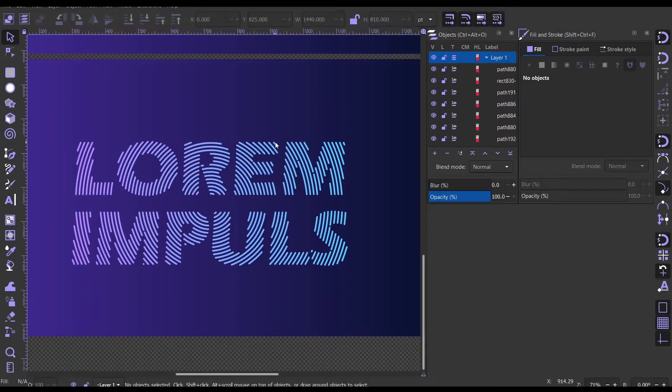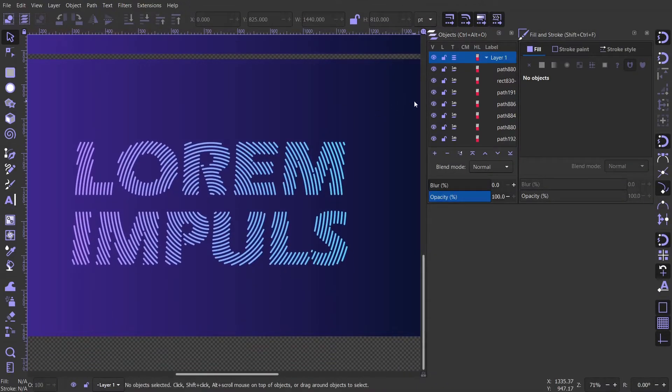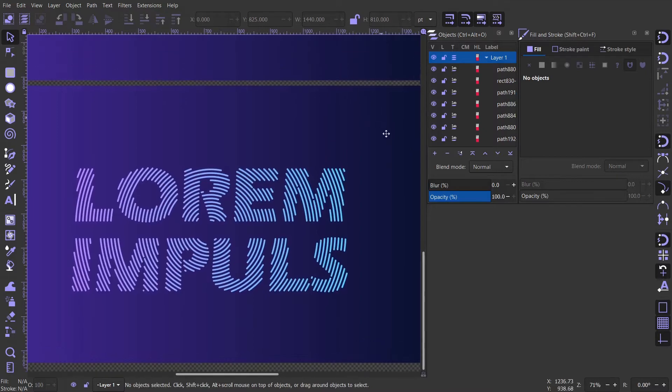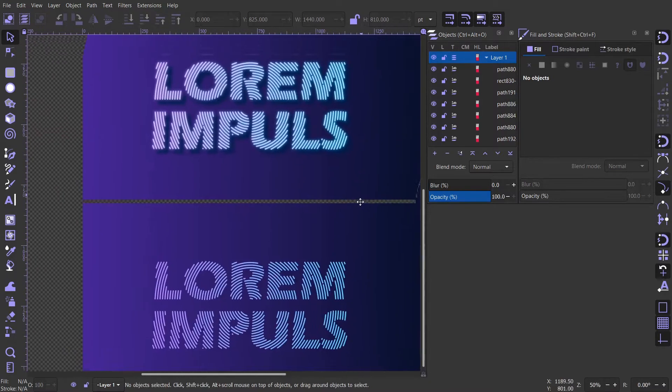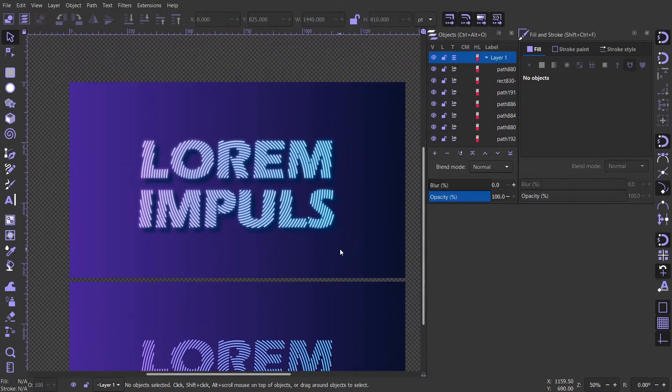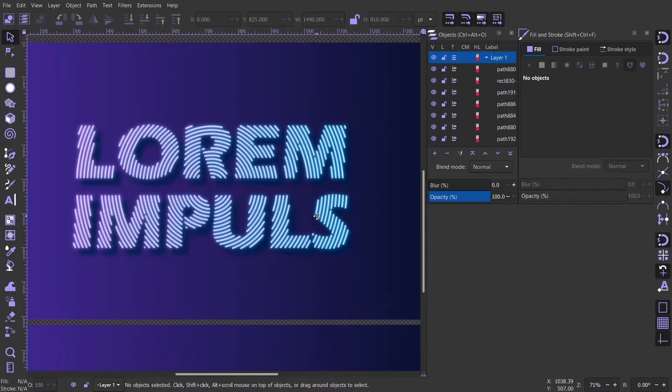Hello everyone, in this video I will show you how I made this effect using strokes and text.